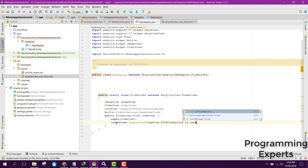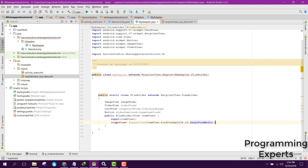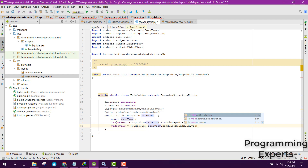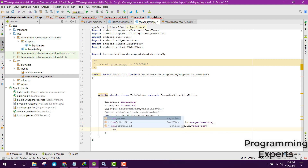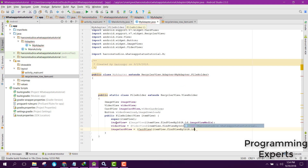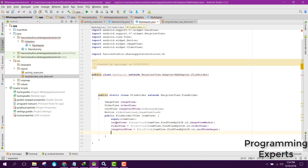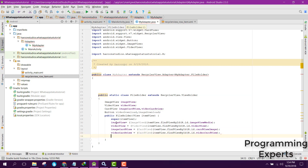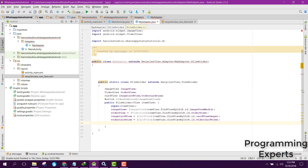We will bind the view to the ImageView, then we will have the VideoView, then we will have imageCardView bound to cardViewImage, then we will have videoCardView bound to videoCardView. All right, so now we have defined and binded all the views inside our class FileHolder.